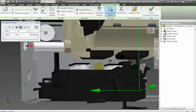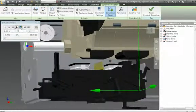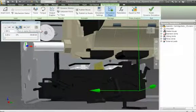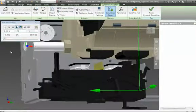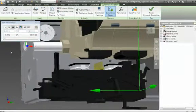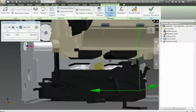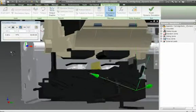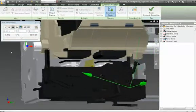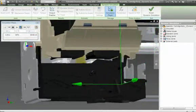Predict how your design will work under real-world conditions before it's built. Comprehensive motion simulation and stress analysis tools integrated directly in Autodesk Inventor Professional Software give you the power to optimize and validate product performance early in the design process.